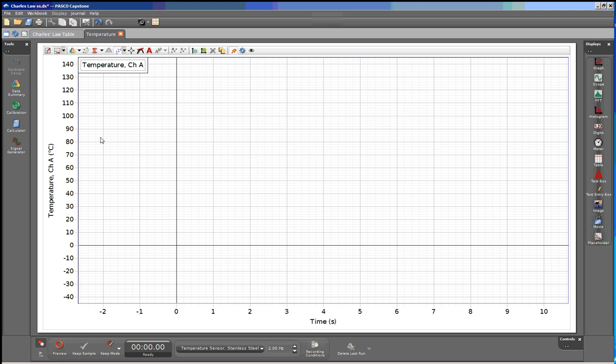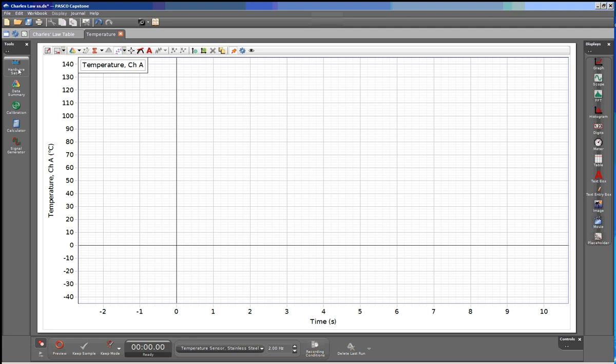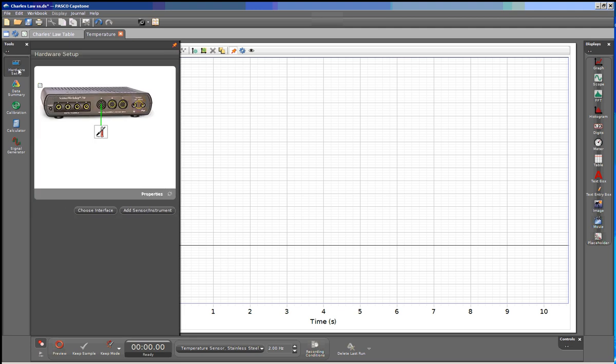I can also check to make sure this is properly configured by clicking on the Hardware Setup button. So you can see we have a picture of the 750 interface, and it has assigned a stainless steel temperature probe to channel A.